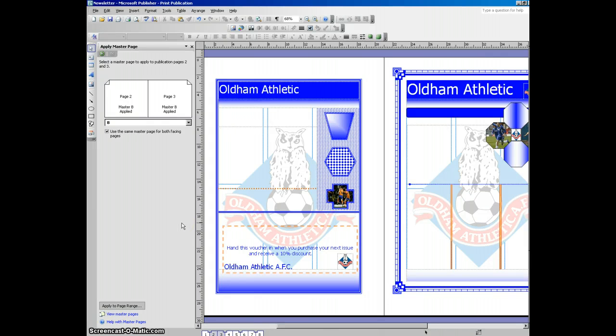In this video, I'm going to be showing you how to link two text boxes together. You'll need screenshot evidence of this for one of the slides in your AO3 evidence template.